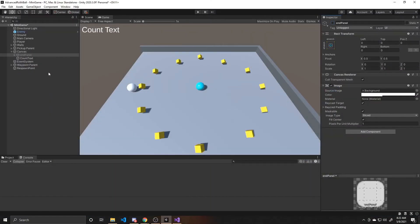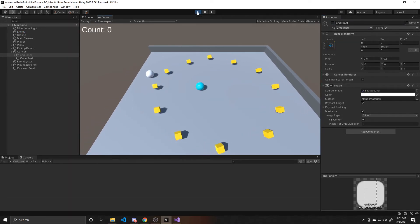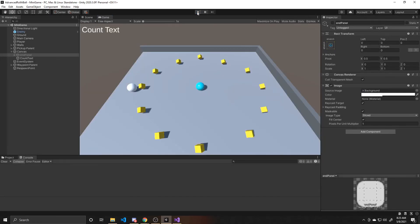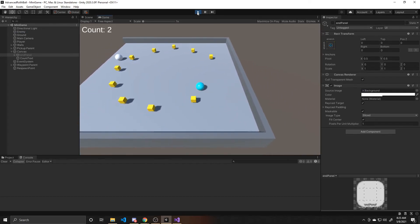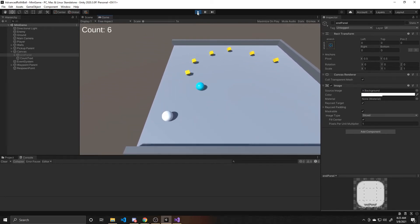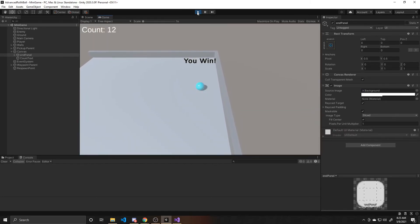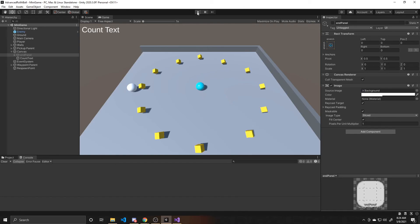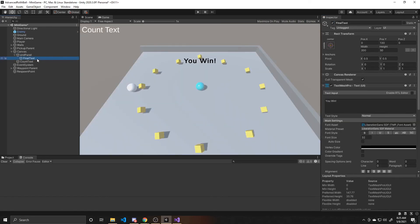We're going to save and test. I'll show you the lose state first — if we run into the enemy, it says 'Game Over'. Then if I replay and collect all of the little cubes, you can see it says 'You Win'. So that's all for this tutorial. We just created a simple win and lose state and had it display on the text in our scene. Eventually, we'll have menus tied into those win and lose states so that players can go to a main menu or simply click replay and do the level again.